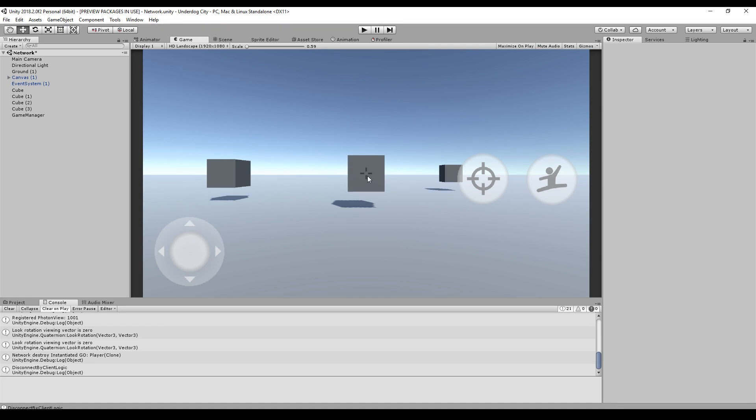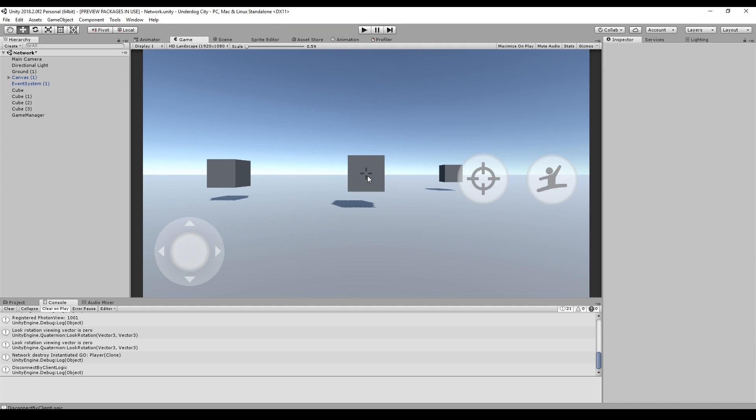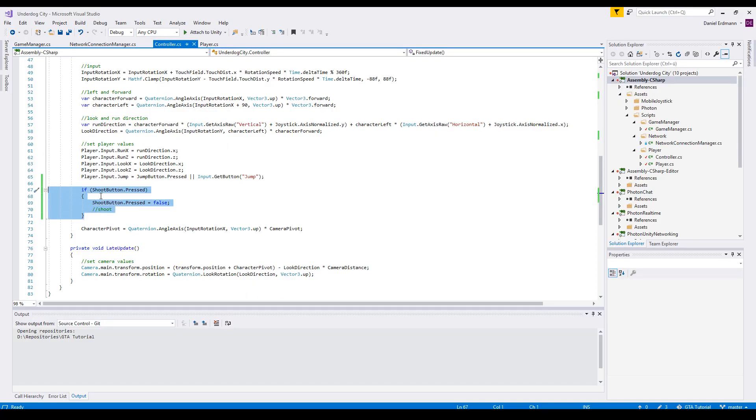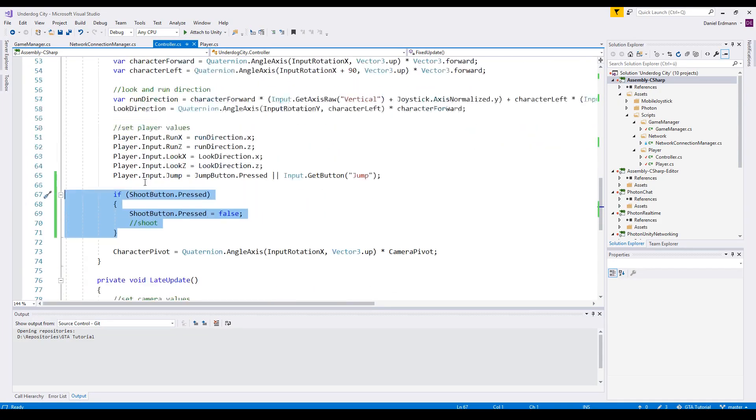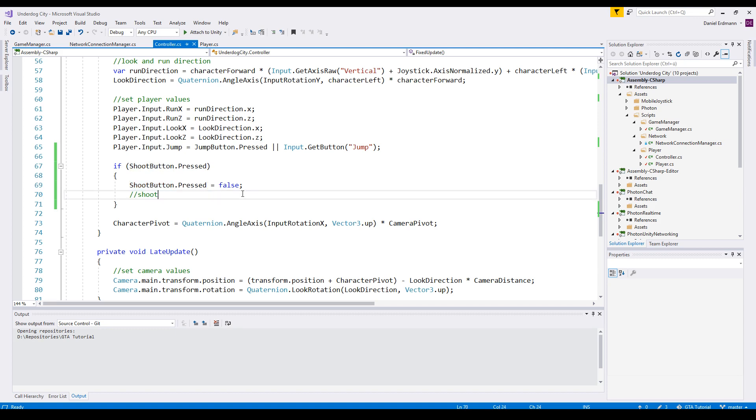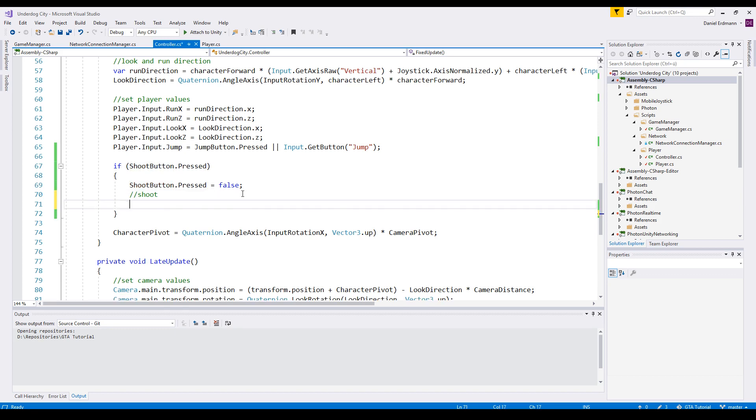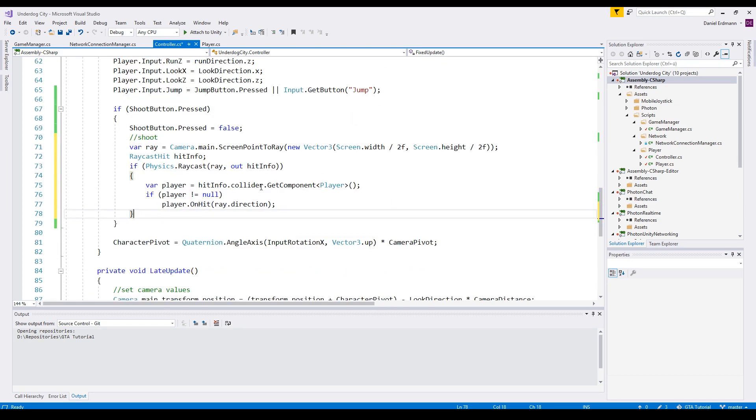Here we are in the controller. These are the lines I have already added. So if the shoot button is pressed, the shoot button shouldn't be pressed anymore so the player should press again to shoot again. I will add this code.